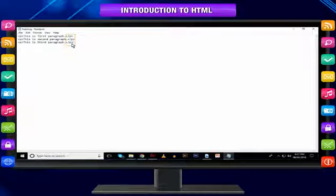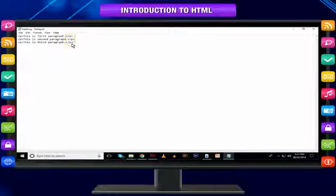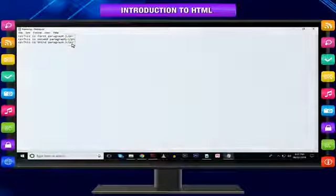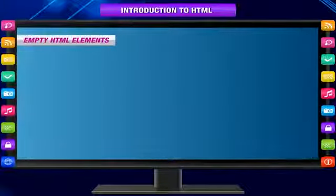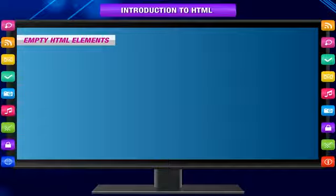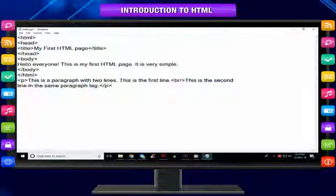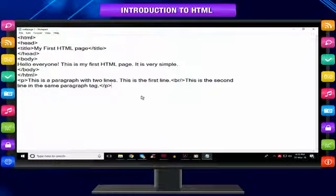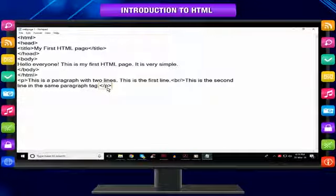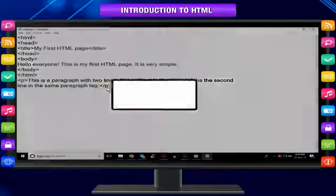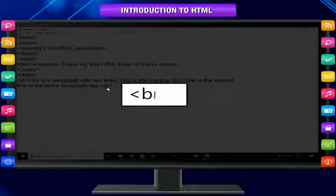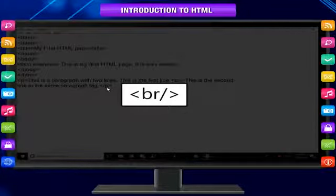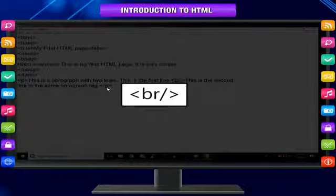Empty HTML elements: We have seen that each tag marks the beginning and the end of it. There are some tags which are written only once. They are not written in pairs of start and end. These tags are called empty tags.